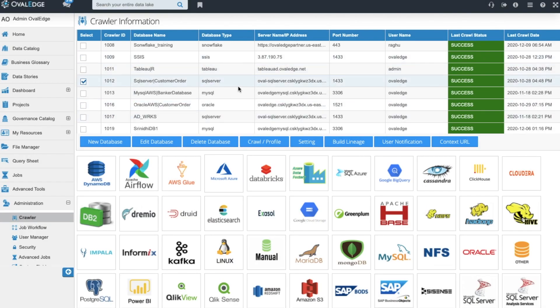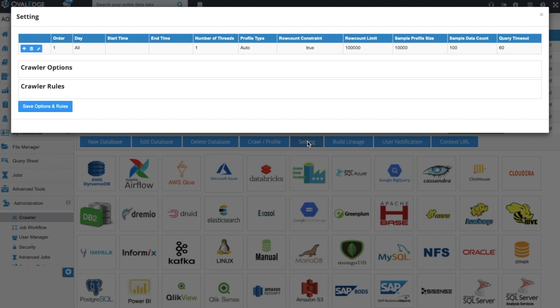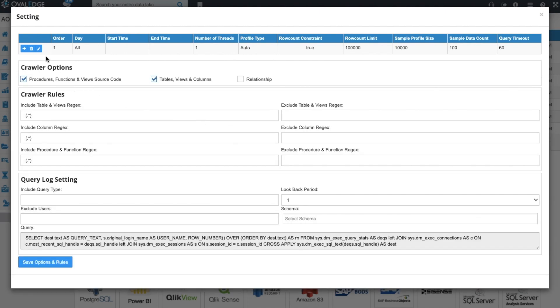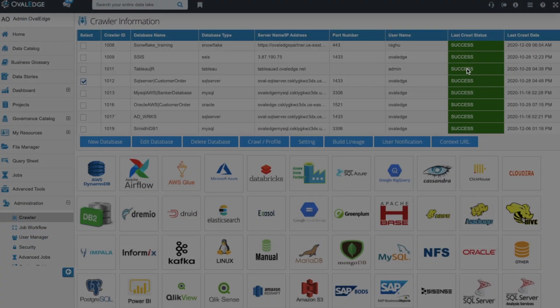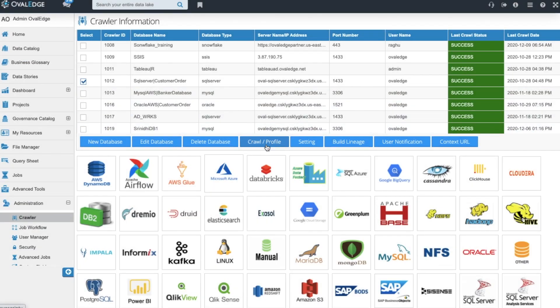From this point you're ready to set up settings on each source for both profiling and crawling. Crawling happens first and is the action of gathering the metadata from your source systems and then pulling it into your data catalog.